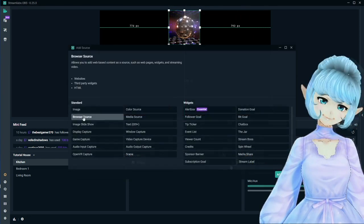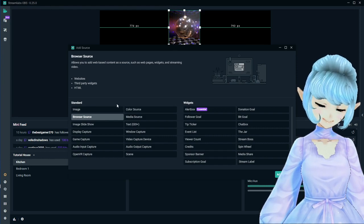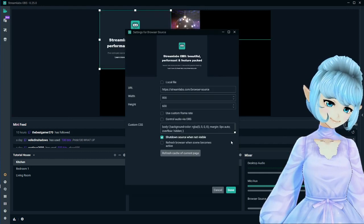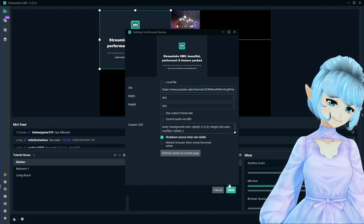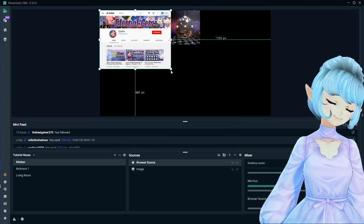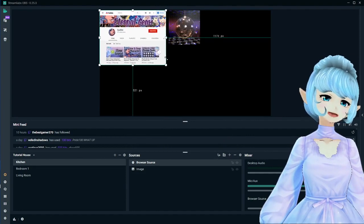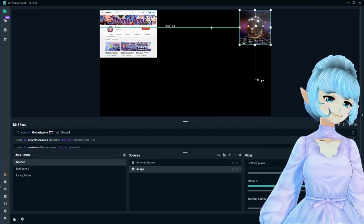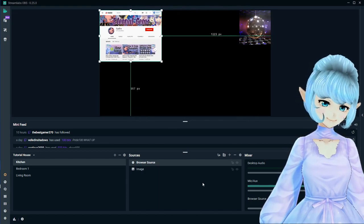Next we've got a browser source — this is a web-based content source, like web pages or anything like that. You go ahead and drop a link in here; I'm just going to put my YouTube link. Click Done, and it's going to load in my YouTube. I don't know exactly what this is primarily used for — if you've figured it out, let me know in the comments. But it's there if you need it.